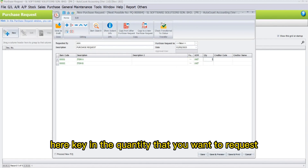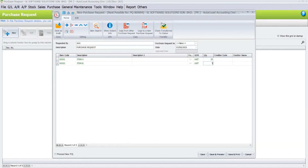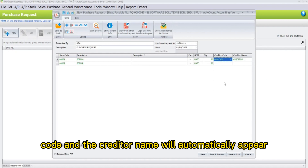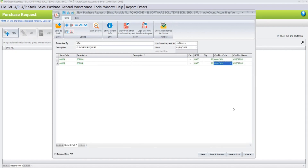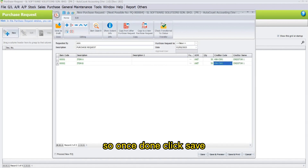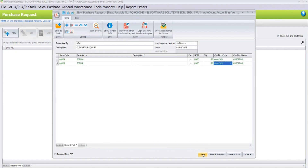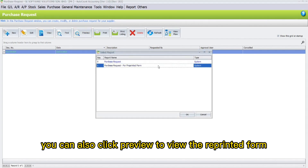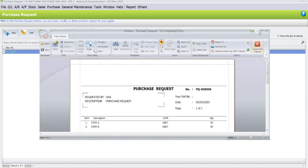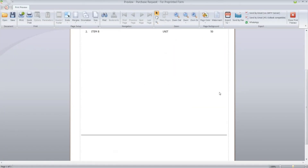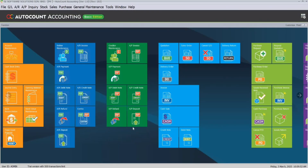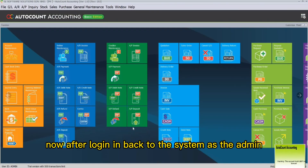Key in the quantity that you want to request, then select the creditor code and the creditor name will automatically appear. Once done, click Save. You can also click Preview to view the printout as well.